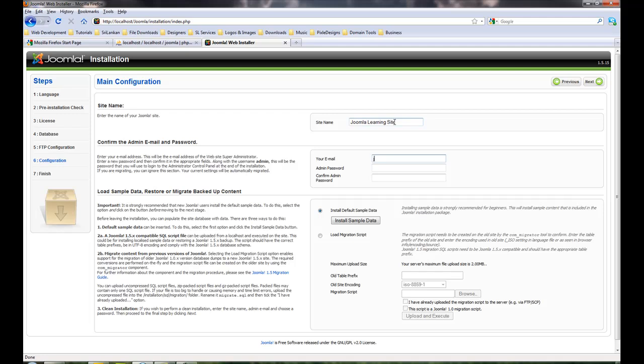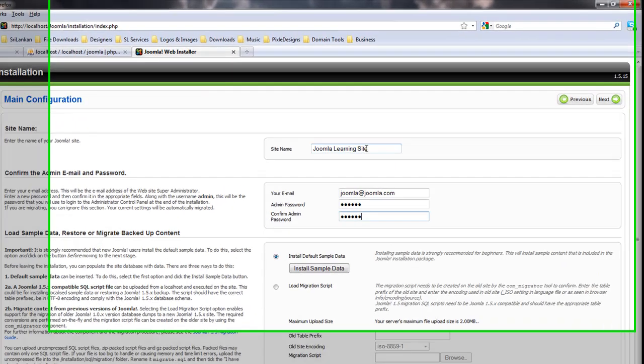I'll put joomla@joomla.com. This is just a made up email. You need to come up with the original username. Admin password is joomla, and then admin password joomla.